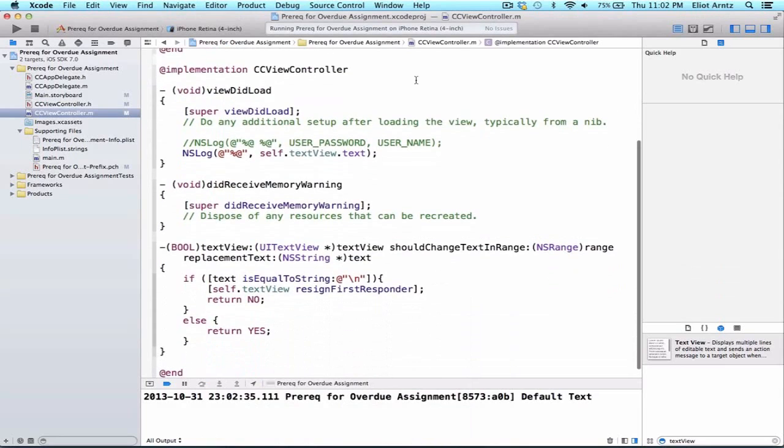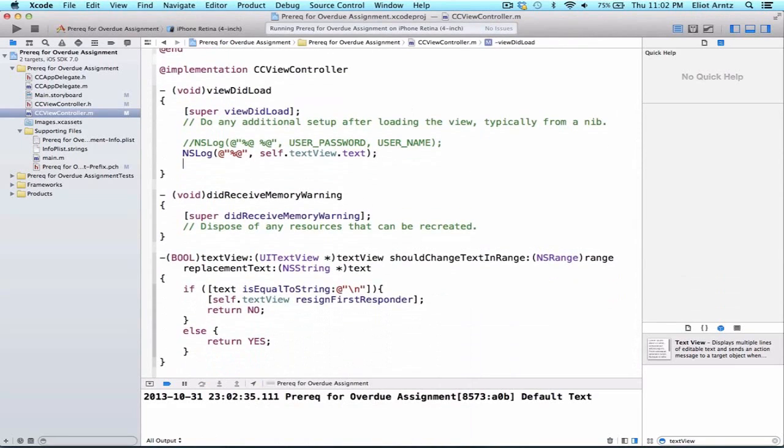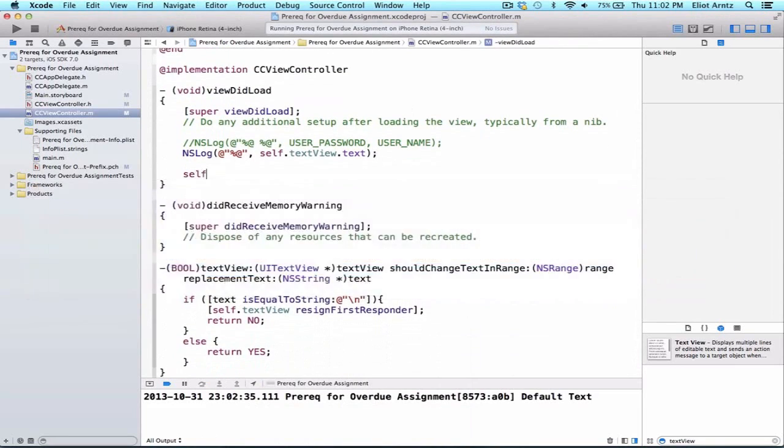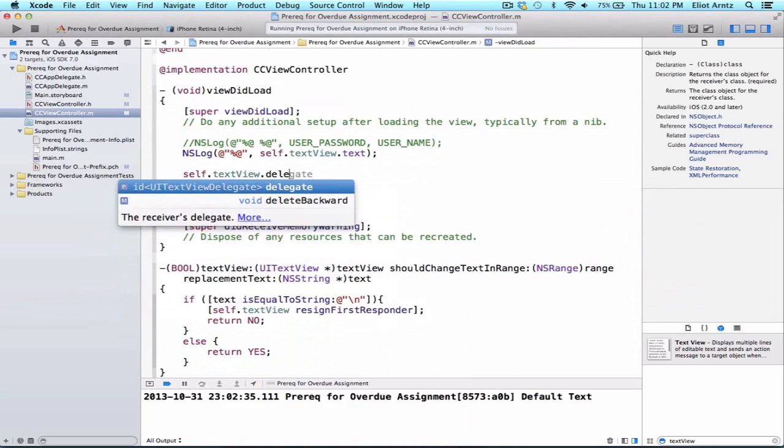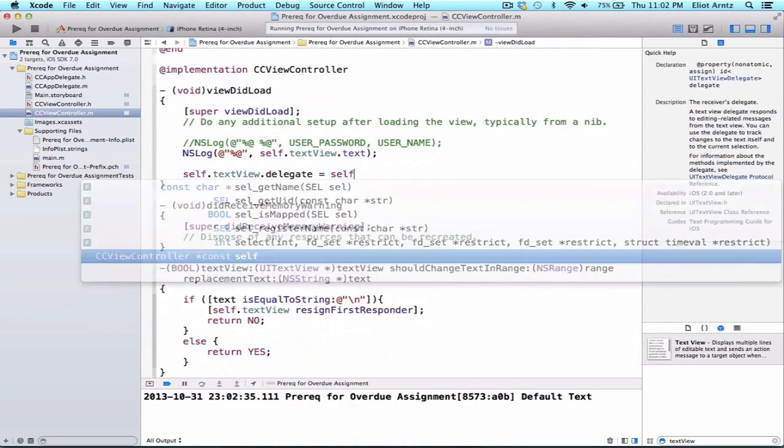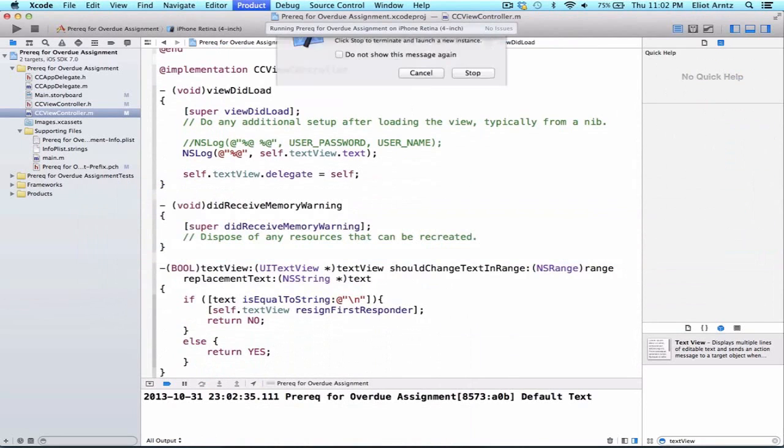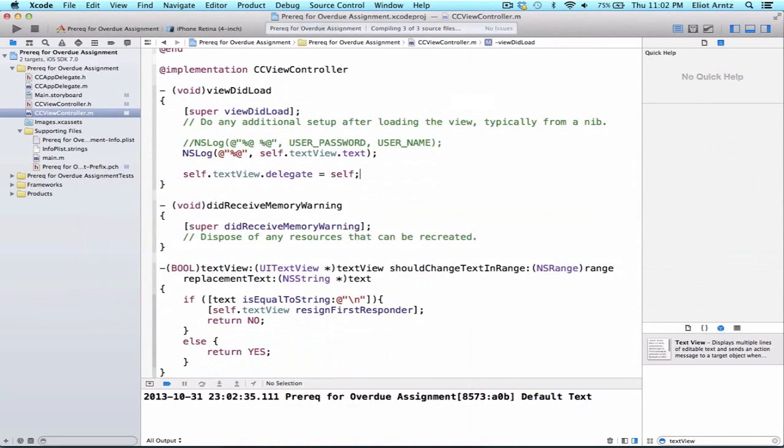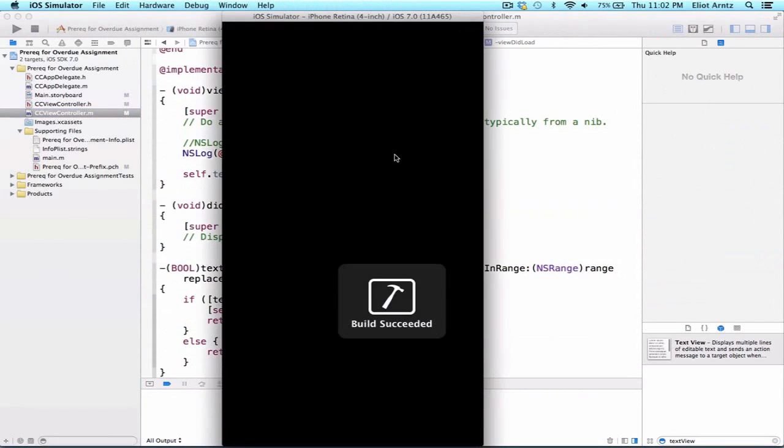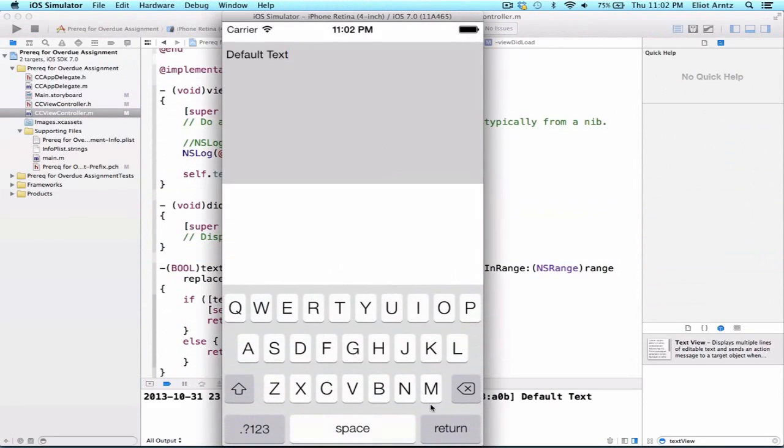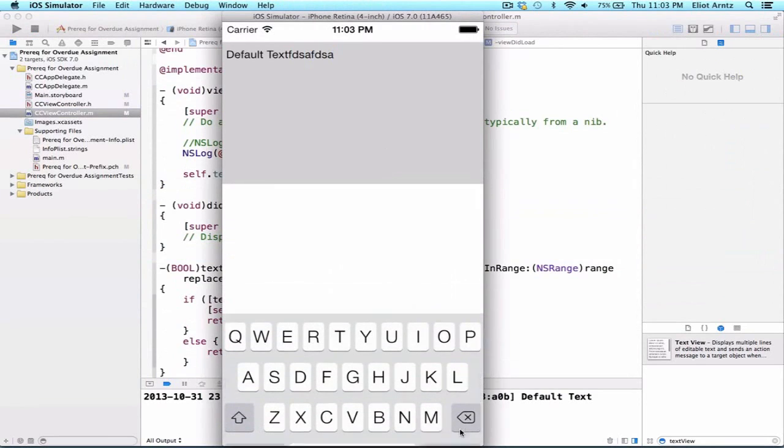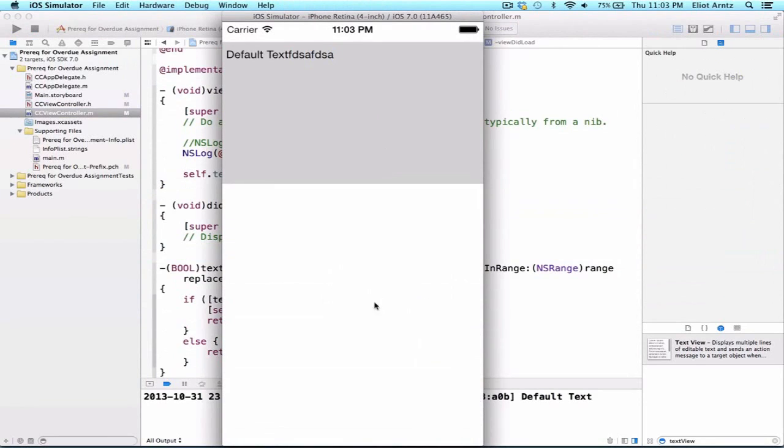We forgot to set the delegate property on our text view. So we can say self.textView.delegate is equal to self. Let's go ahead and run our application again, and we can go ahead and start typing, and now when we press the return key, we see that the keyboard goes away.